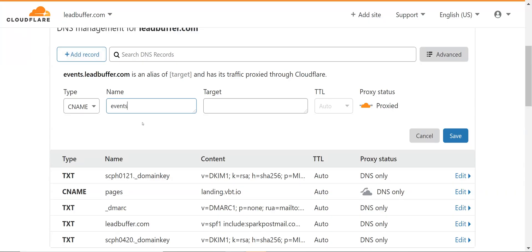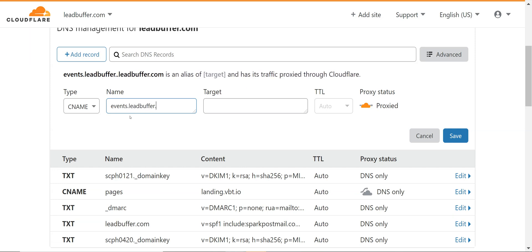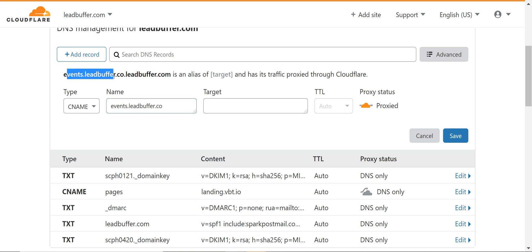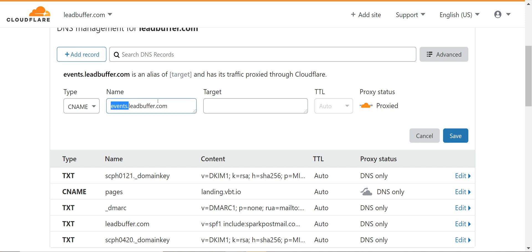Again we did ask you to do events dot lead buffer. Now Cloudflare is pretty good at this. If I do events dot lead buffer dot com you see how over here they added it as an entire subdomain until I added the dot com. They immediately figured out that I'm just trying to add events as a subdomain.